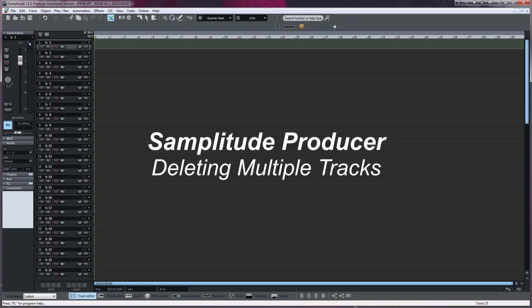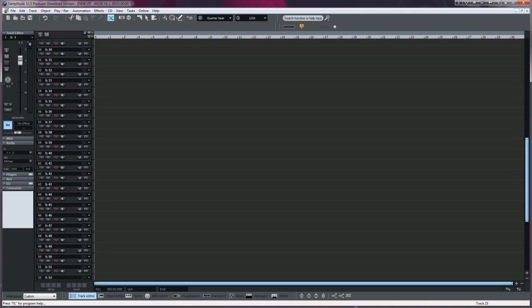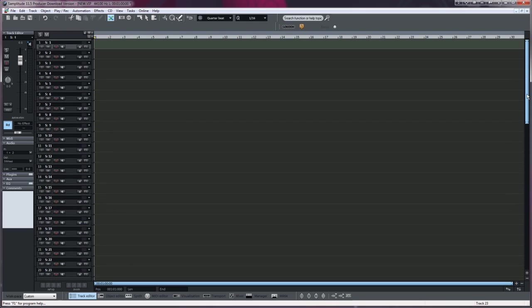I'm going to show you how to delete multiple tracks in Samplitude Producer. I have 64 tracks loaded but I only want 16 tracks, so I'm going to delete tracks 17 through 64.